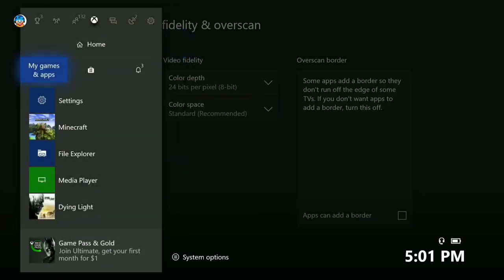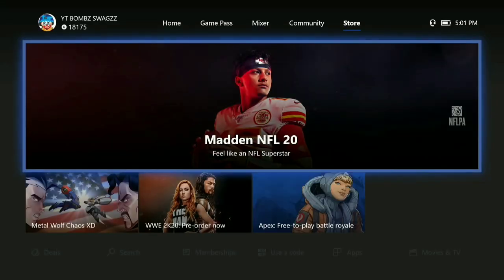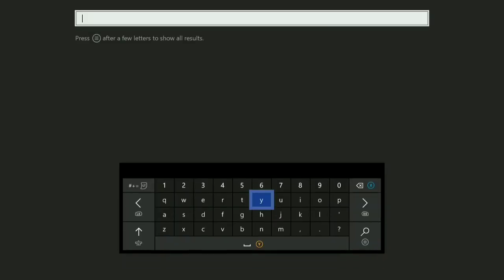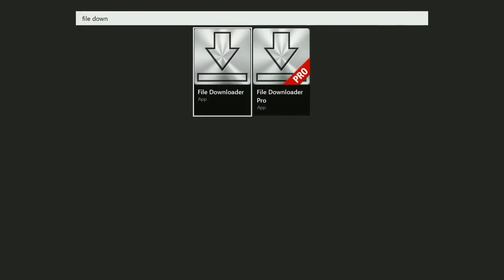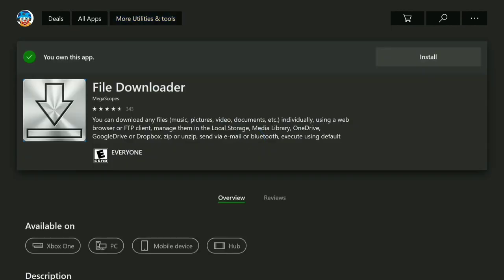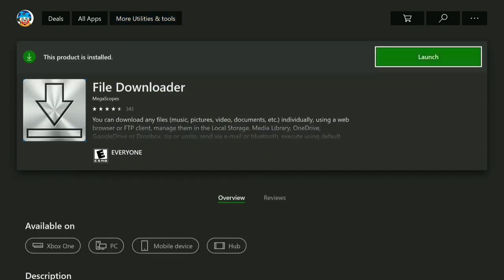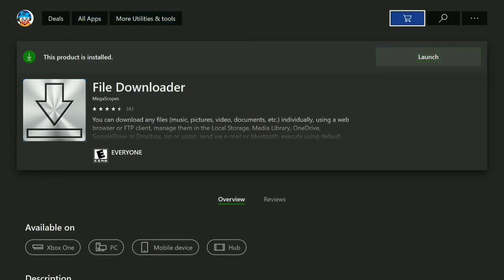After you turn it off, go to the Store if you've never done this before. Go to the search bar and search up 'File Downloader' — it should pop up right there. Don't get the Pro version, just get the normal File Downloader. Once it loads, click B, go down, click A on it, and it'll say Install or Launch. Just install it.